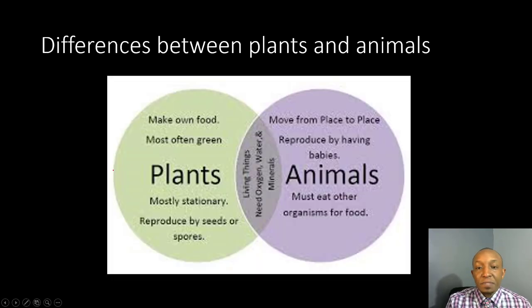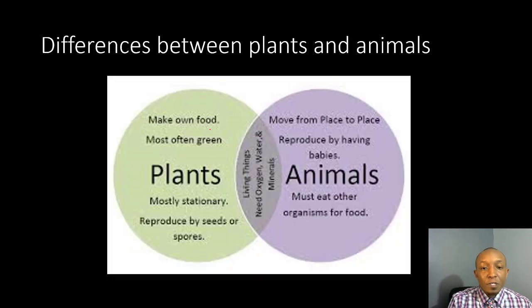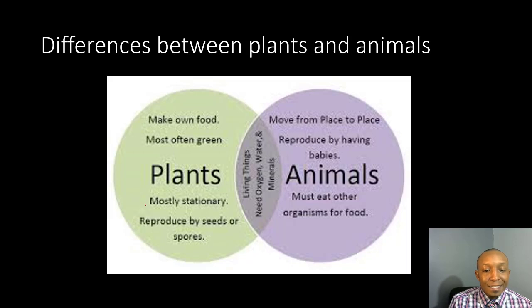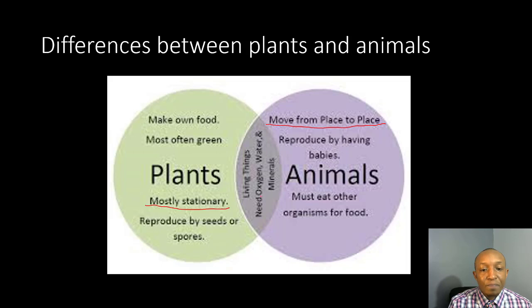Now let's take a look at the differences between plants and animals. Plants make their own food, while animals have to eat in order to get their energy. Most plants are green, while animals can be a wide variety of colors. Plants are largely stationary — most plants don't move — whereas animals move from place to place at some point in their life. Plants reproduce by seeds or spores, while animals reproduce by having babies. What they do have in common: they're both living things and both need oxygen, water, and nutrients in order to survive.